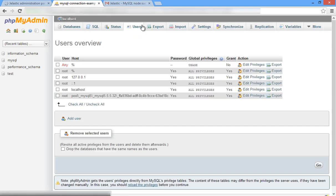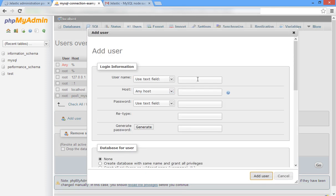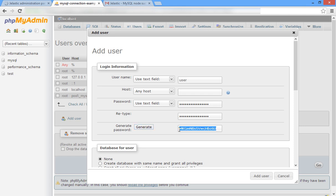For this example, let's create a new user and database with the same name. Copy the user password to the clipboard. We will use it in our project.